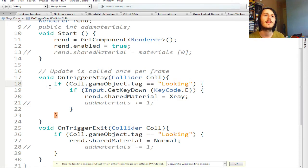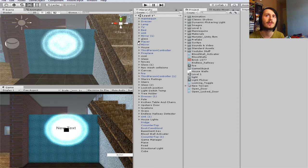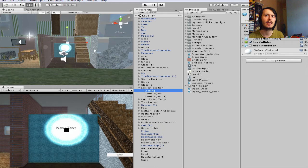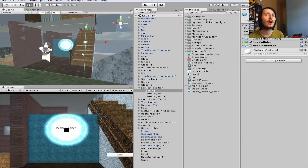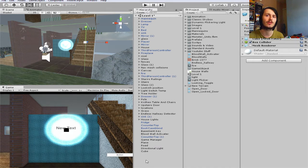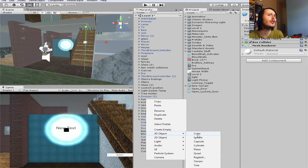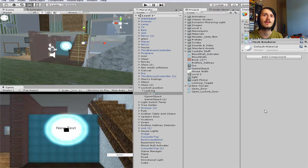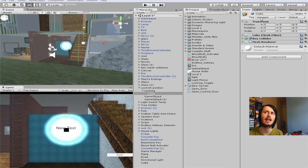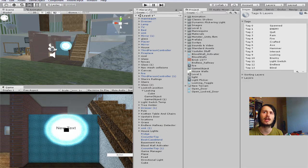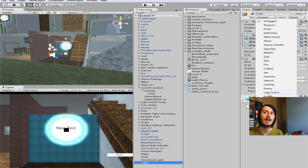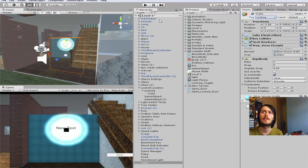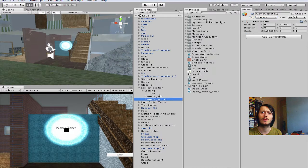OnTriggerStay is every frame you're colliding with it. OnTriggerStay Collider coll, you can call coll whatever you want, you can call this pickle for all you want, but then you'd have to go in here and make this pickle. I just have it as coll because it's the way I learned how to do it. Then you have if coll.gameObject.tag is equal to Looking, that is what I have parented to the front of my player.